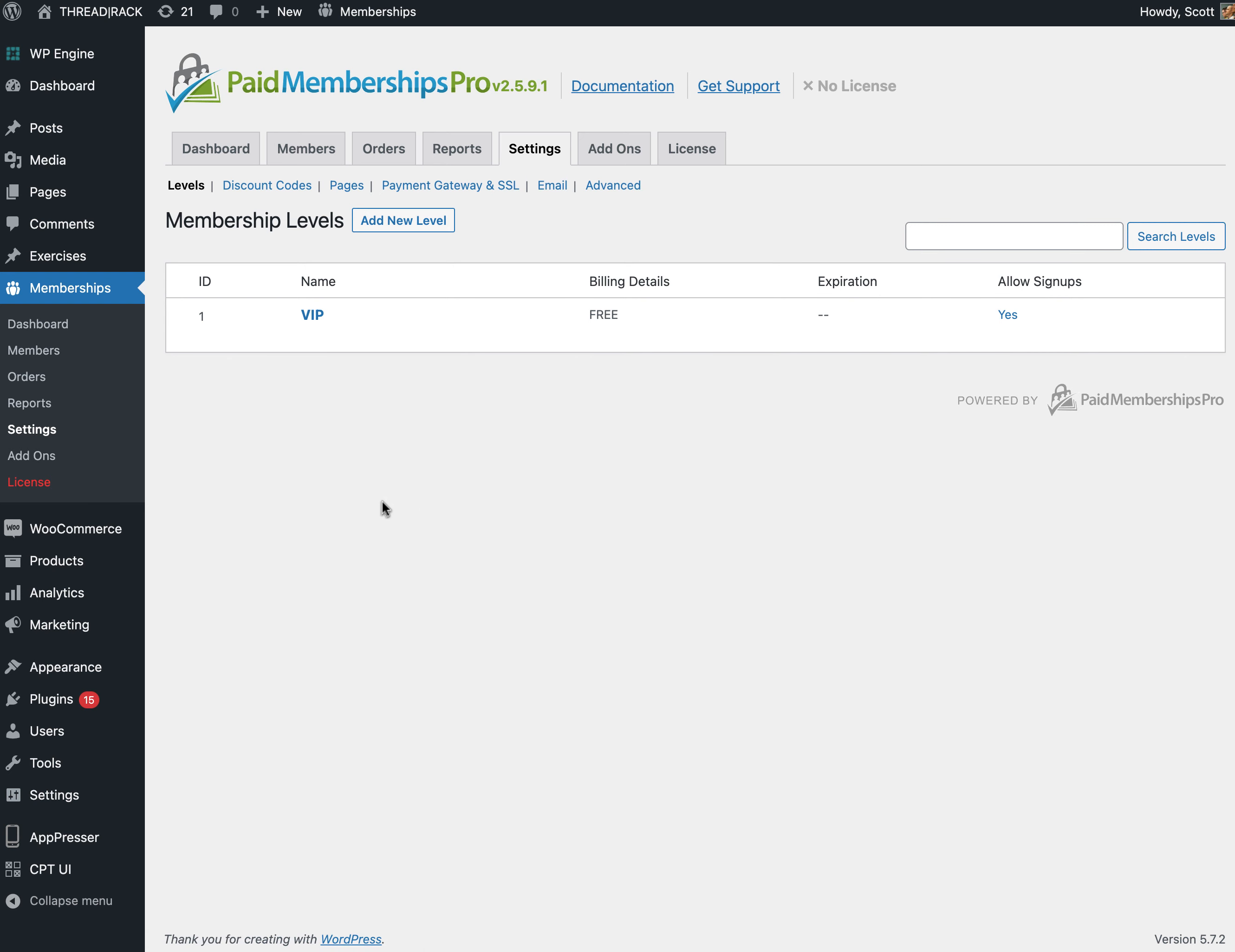You can use pretty much any membership plugin you want as long as it's based in WordPress, such as Restrict Content Pro, MemberPress, WooMembers, and lots of other ones.